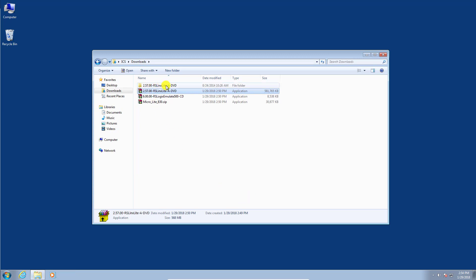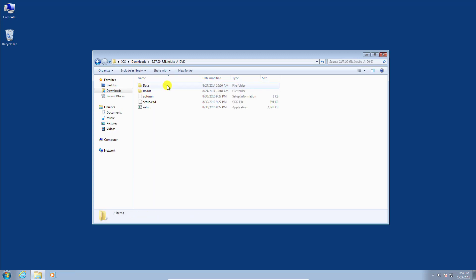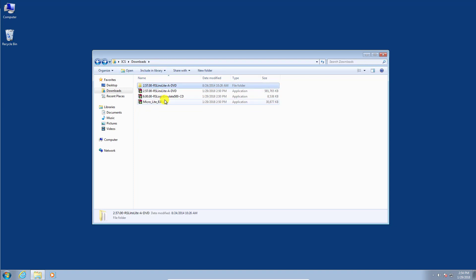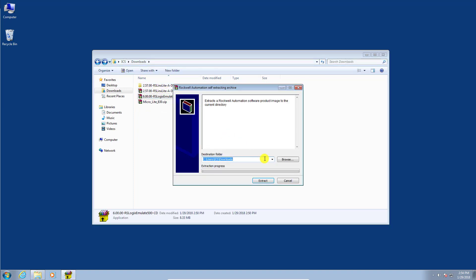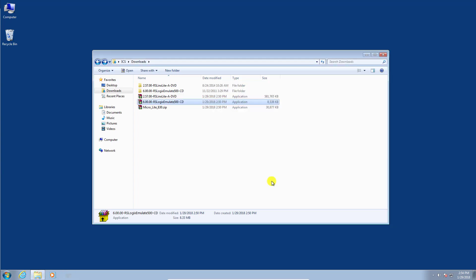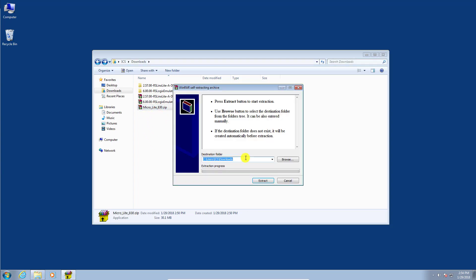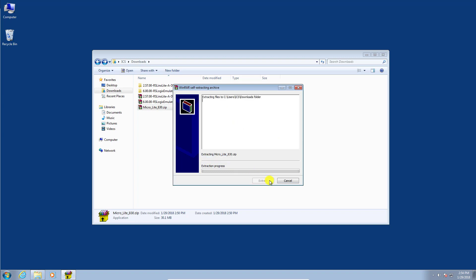Okay, so you can see it created a folder that has all the installation files we're going to need. Let's carry on and proceed with the emulator extraction. That one was quick, and now we'll proceed with the RSLogix 500 micro light edition extraction.